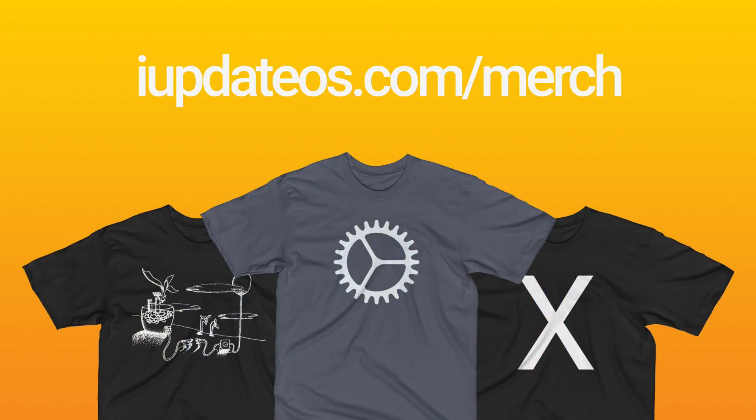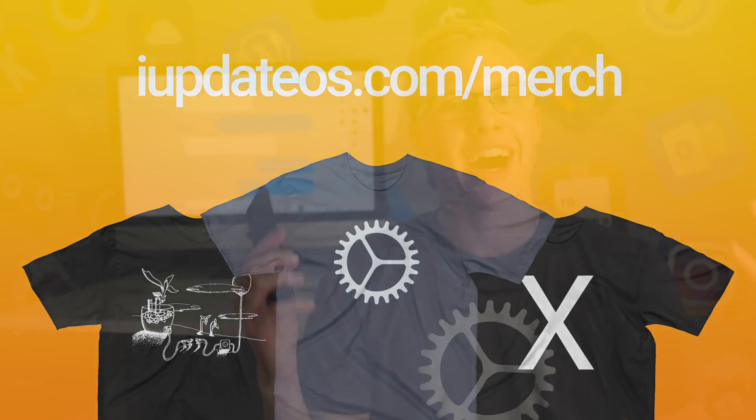Can help me out and buy a shirt over from iUpdateOS.com/merch. I would genuinely appreciate that as well. I've been Sam, I hope all of you are doing great and I will talk to you in my next video.